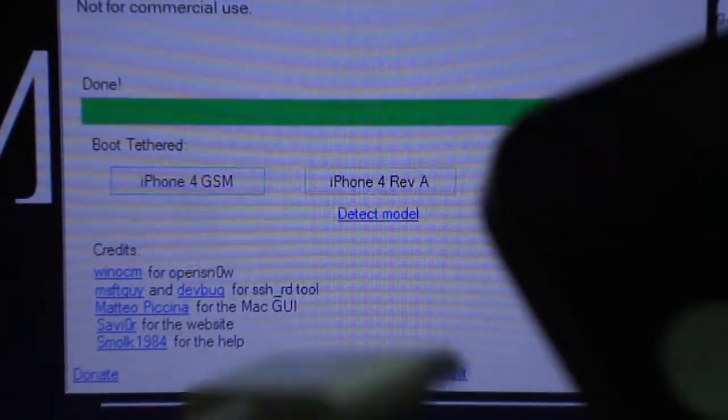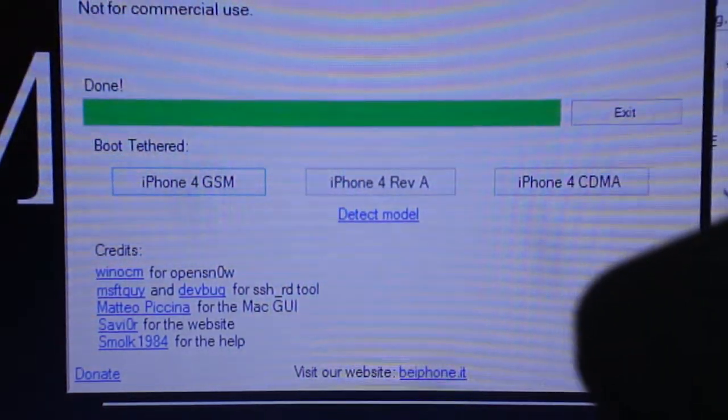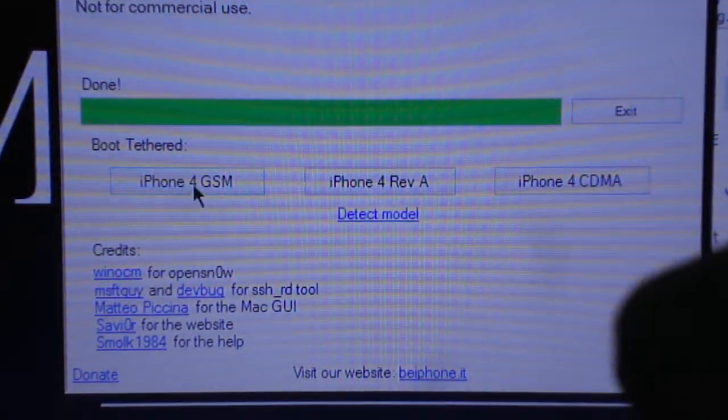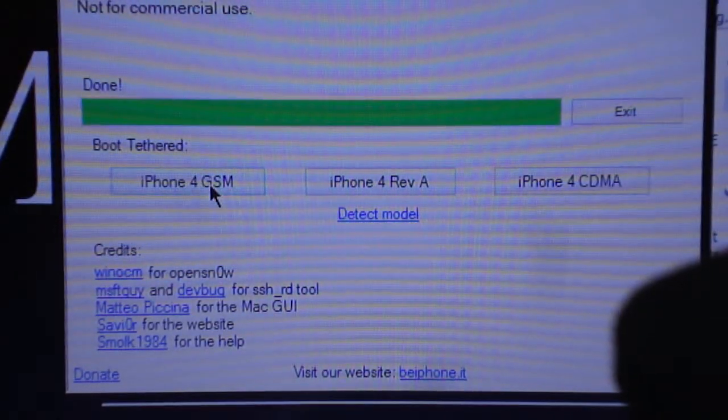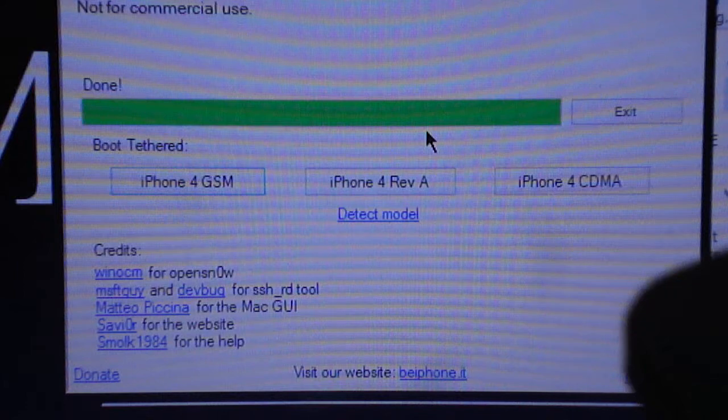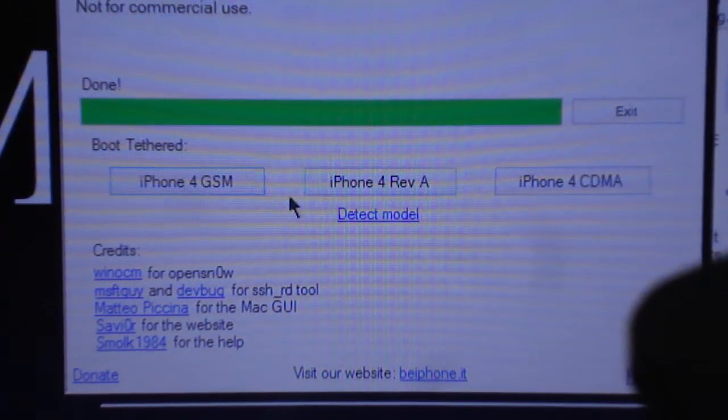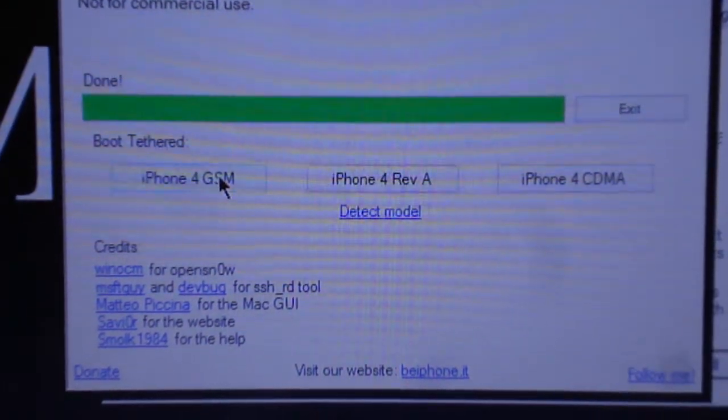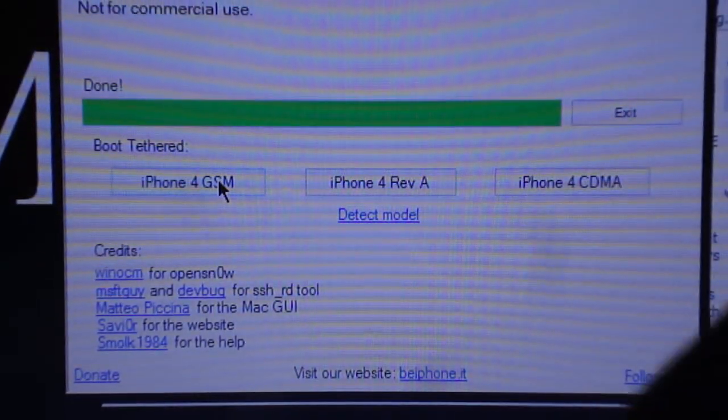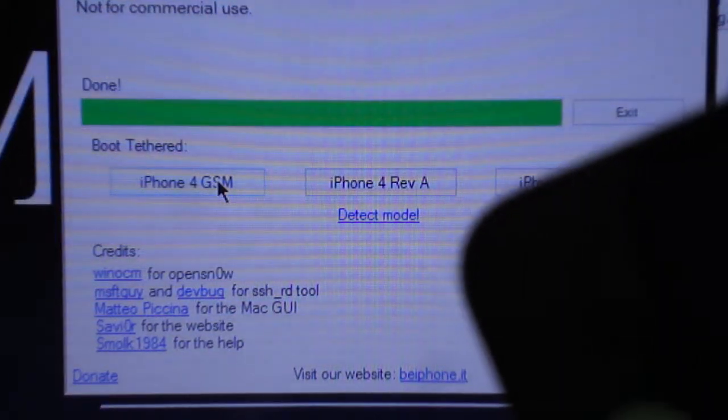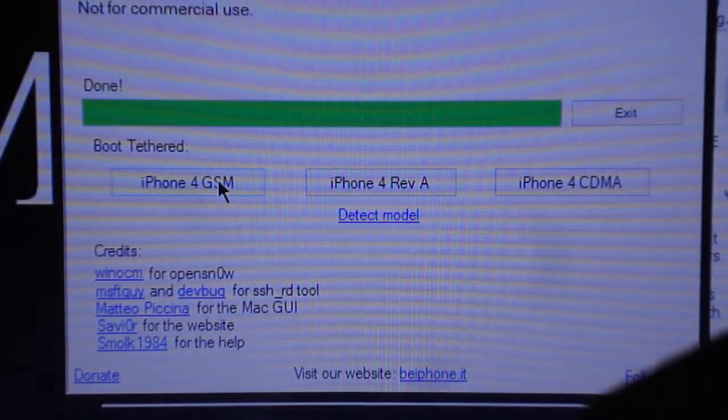So once you connect it to the PC, you'll press the iPhone 4 GSM or whichever device you have, depending on which country you live in. And from this, your device will restore full functionality.